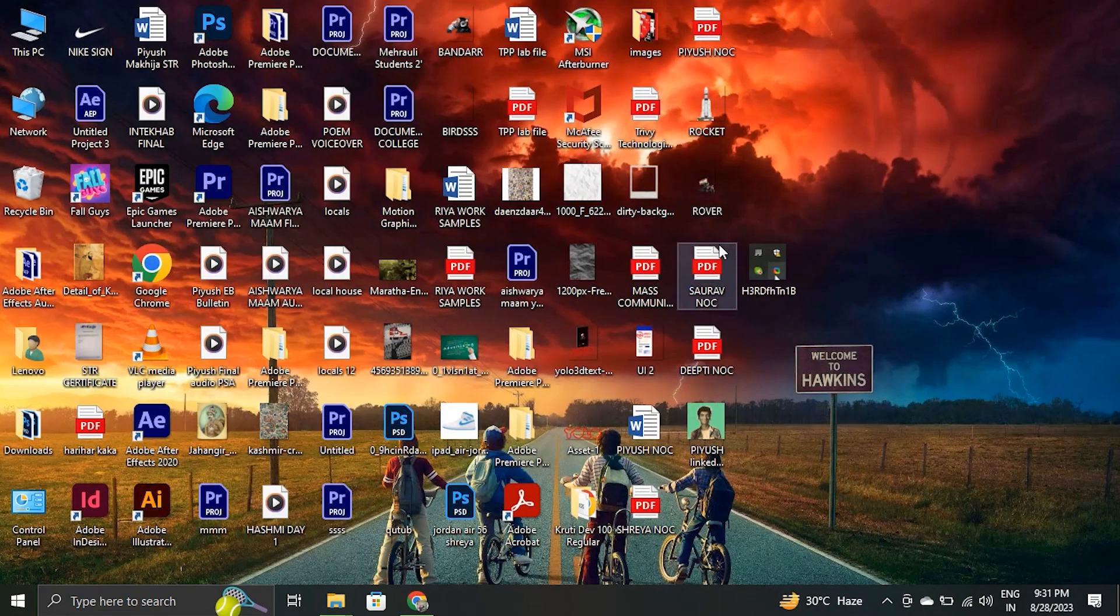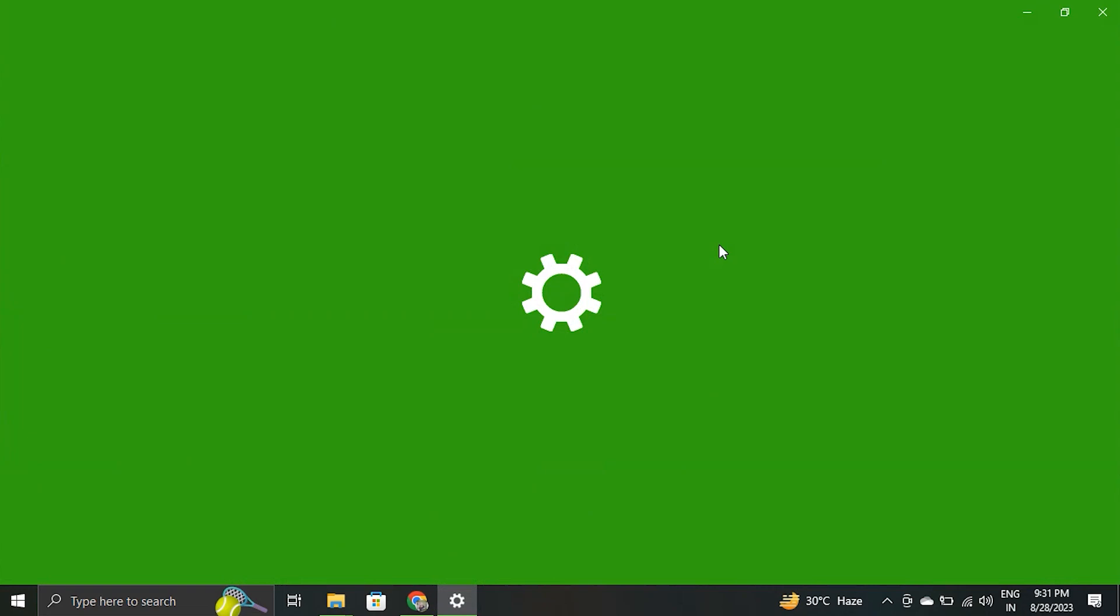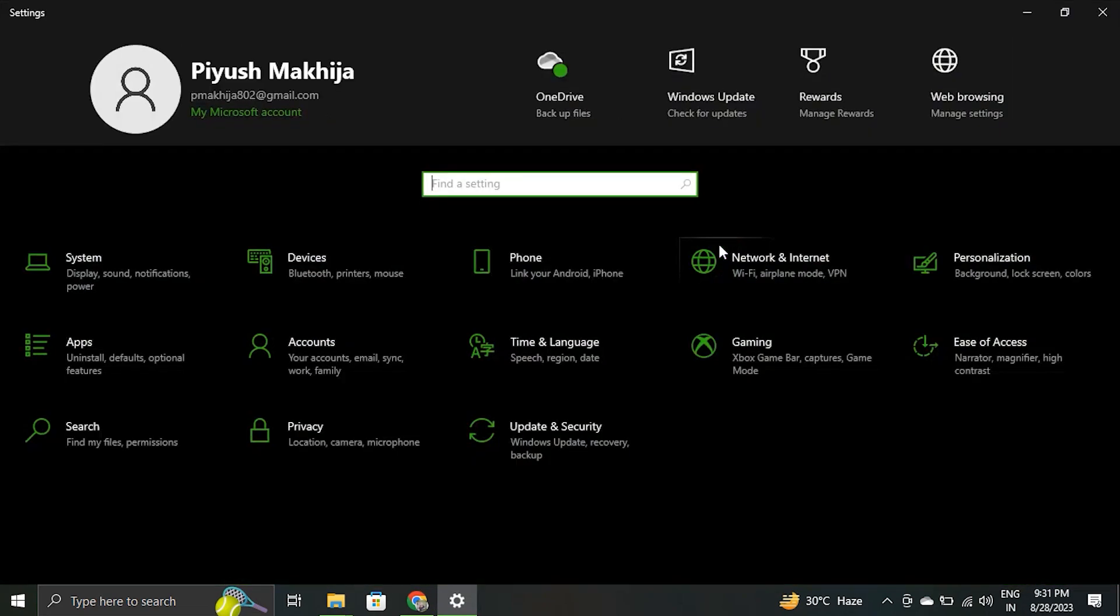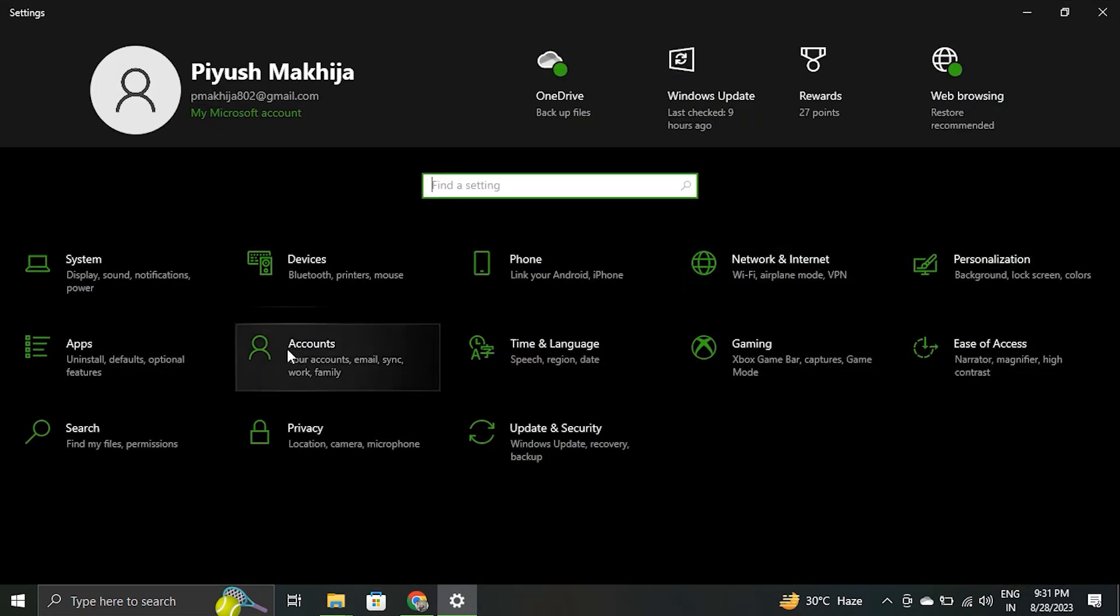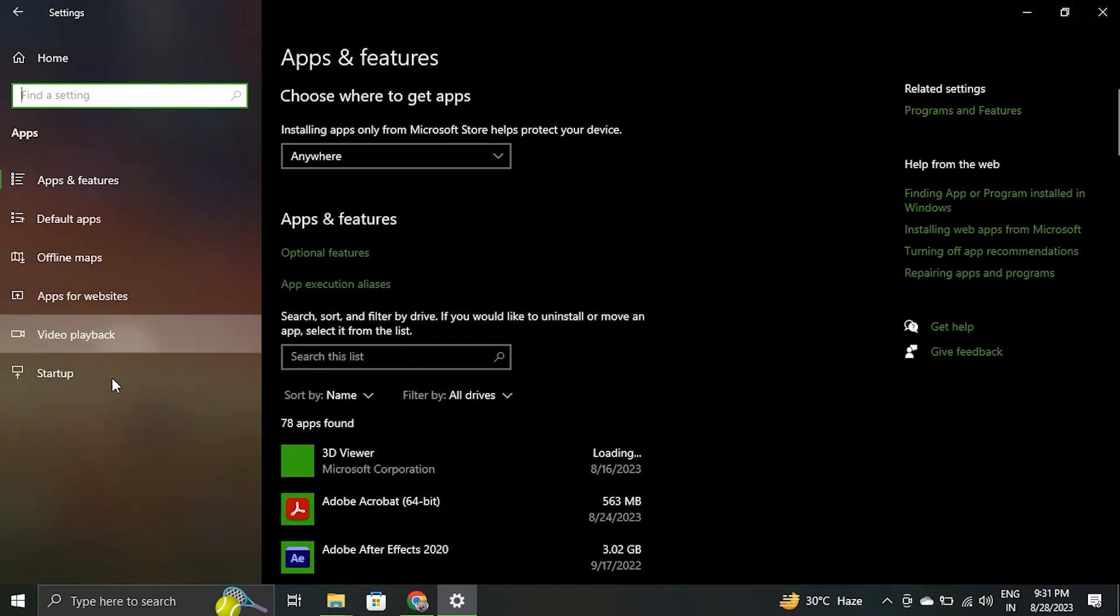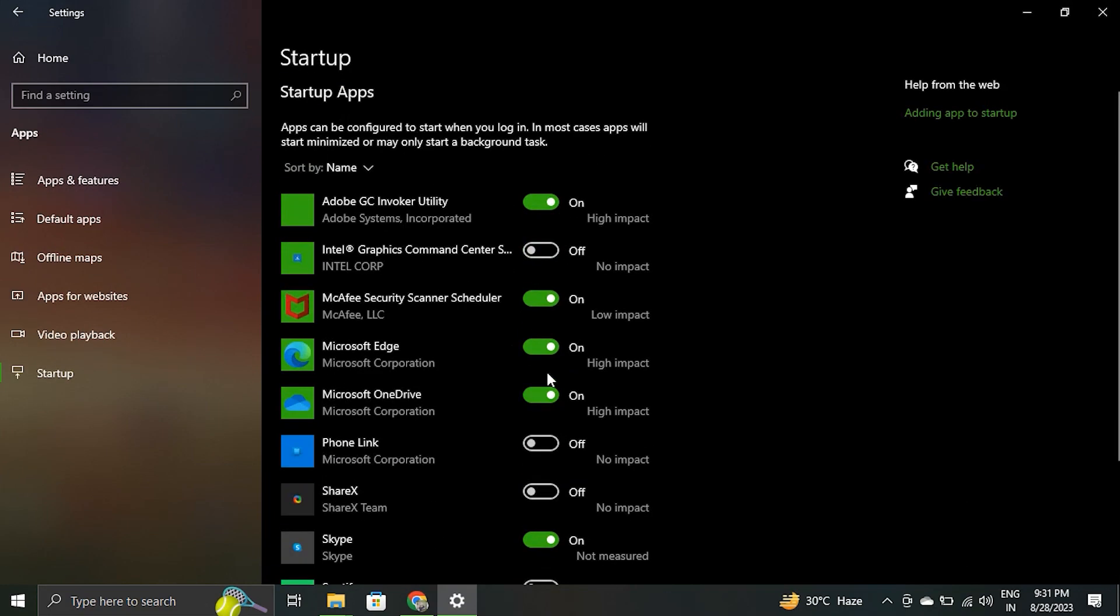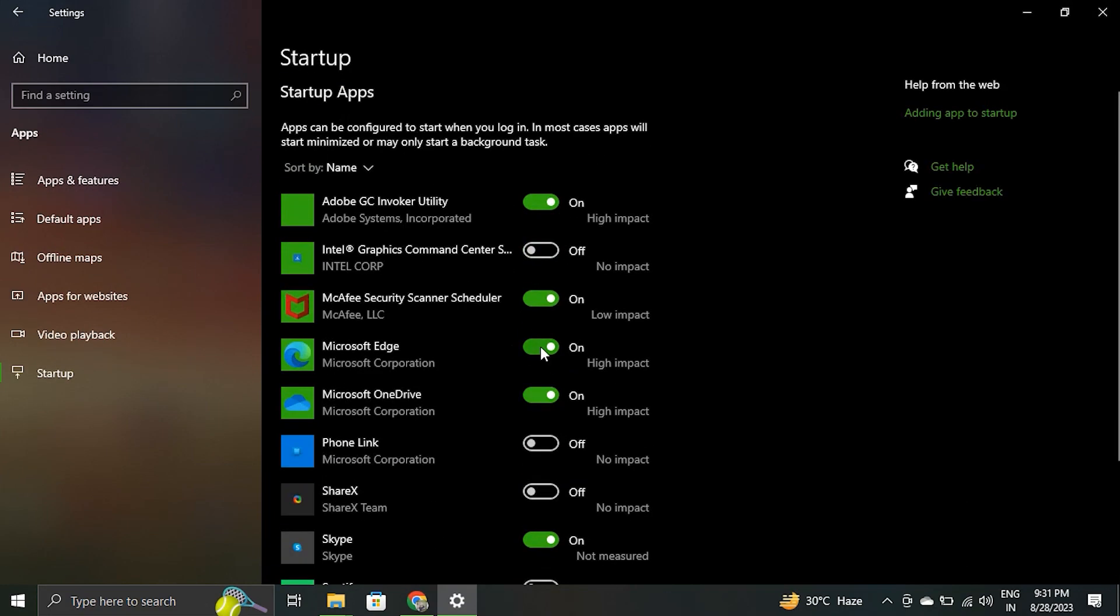Number 10. Stop Microsoft Edge from running at startup. To reduce high CPU utilization, you must stop Microsoft Edge from starting up with your system. Press Windows plus I keys to open the Windows settings menu. Under apps, click on startup. From the startup menu, turn off Microsoft Edge.